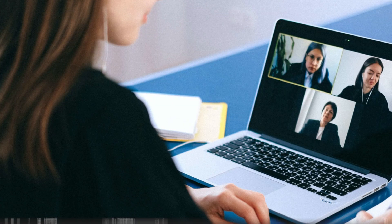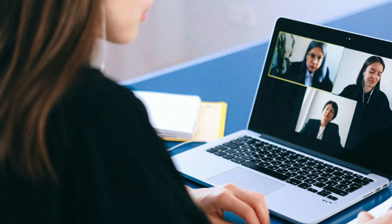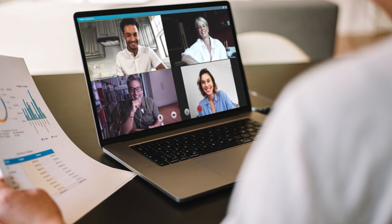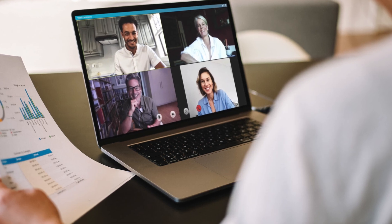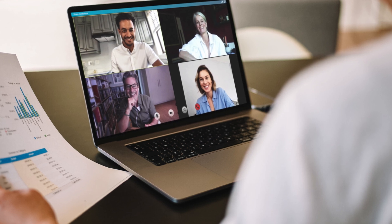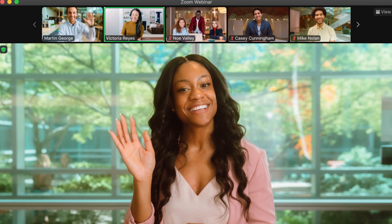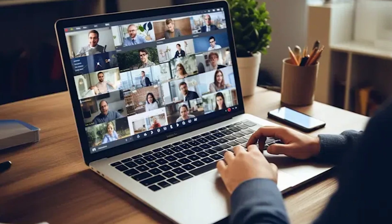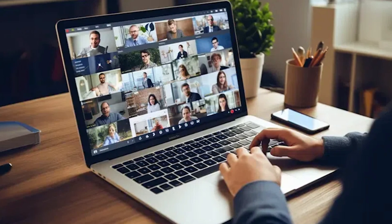Now, more than ever, Zoom has exploded in popularity with more people working from home and job recruiters using it to conduct job interviews. These days, it's almost a requirement for you to have some kind of basic understanding of Zoom, but the good thing is Zoom has made their platform super simple, and we're going to get you up to speed in no time.